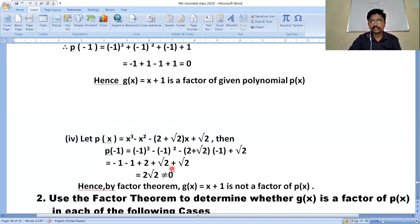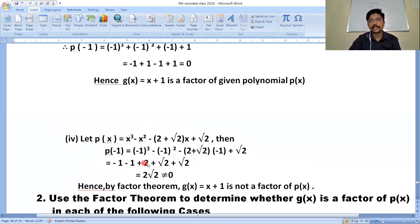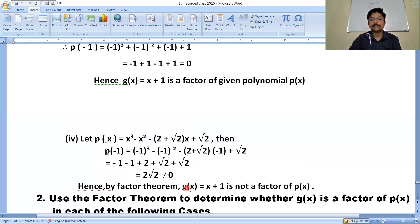How many √2 terms are there? √2 + √2 = 2√2. Is that equal to 0? No, it is not equal to 0. Therefore p(-1) ≠ 0. Hence, by the factor theorem, g(x) = x+1 is not a factor of p(x).